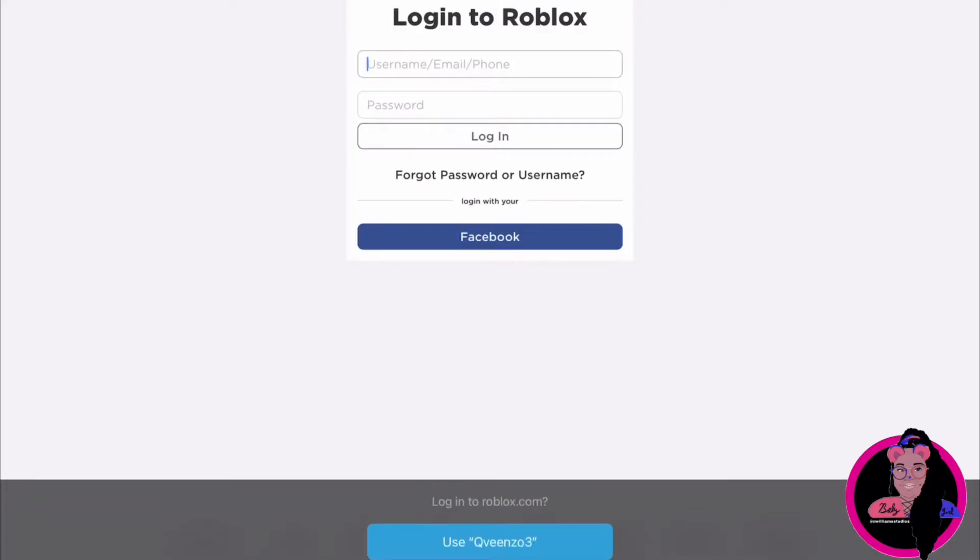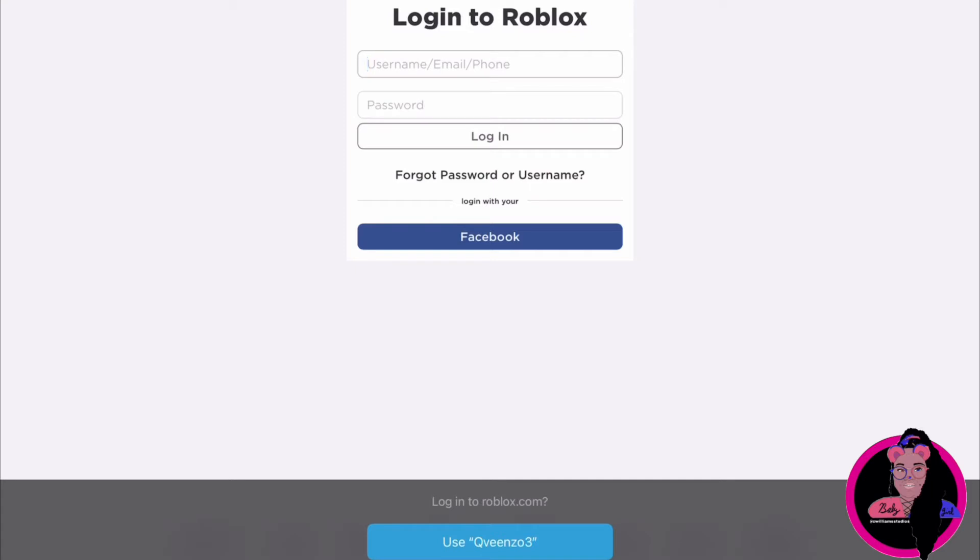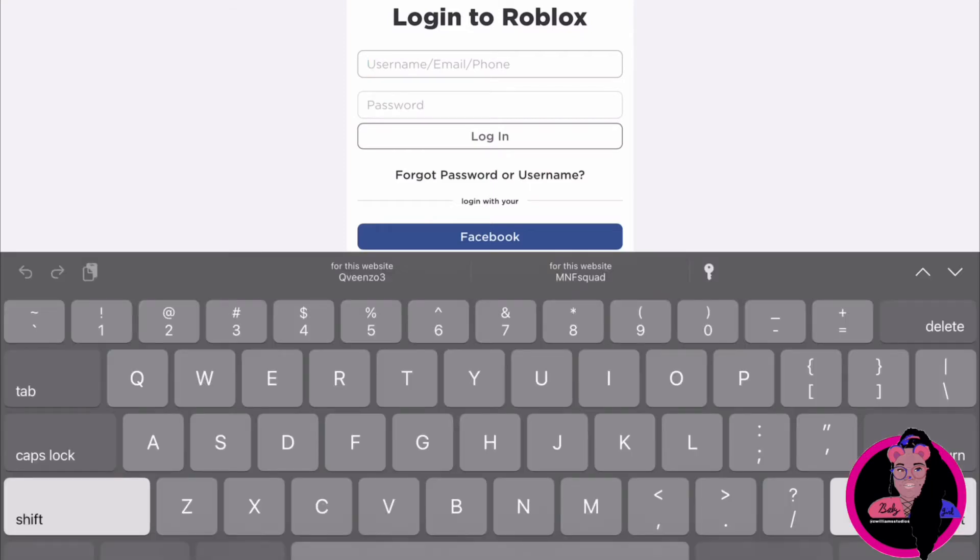On Safari or browser, whatever browser you have, sign into your account. It won't let you log in on the app, but if you sign in, it'll tell you what happened. So basically, log in.